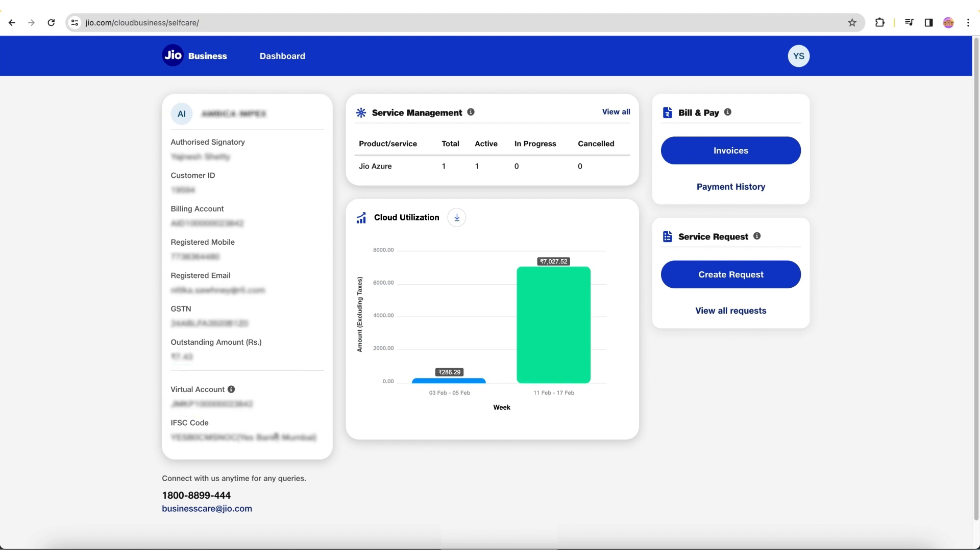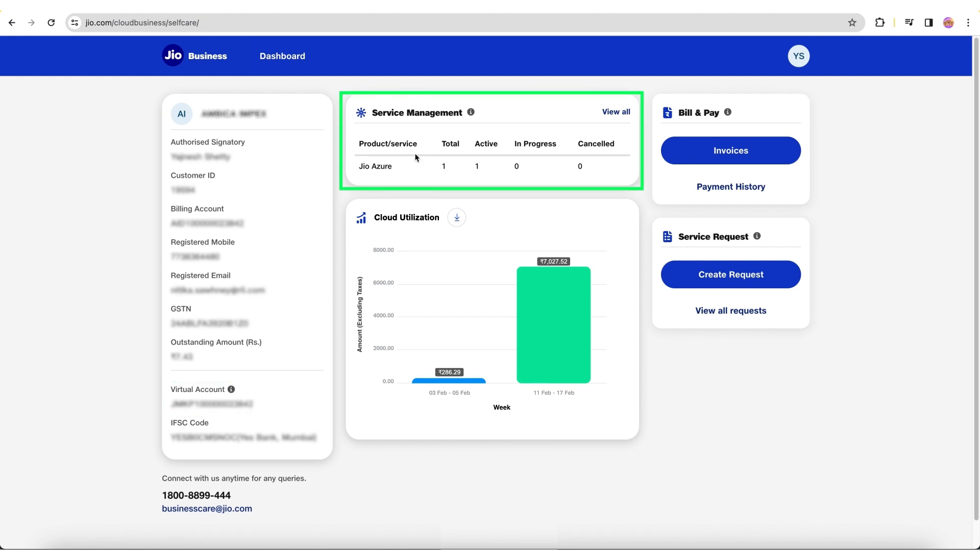Here, the virtual account is your payee account number, which you will use to pay to GEO platforms through NEFT, RTGS, or IMPS payment methods. The Service Management section displays your service details and subscription information.